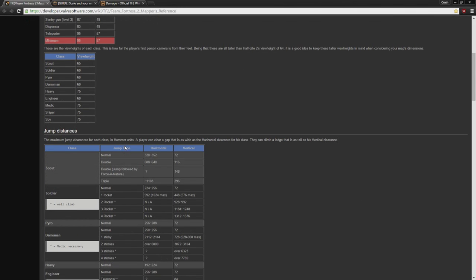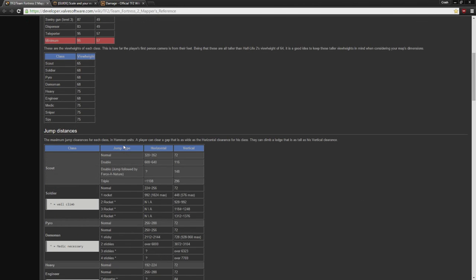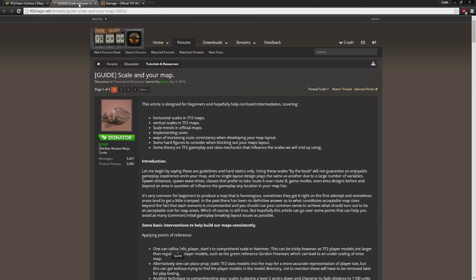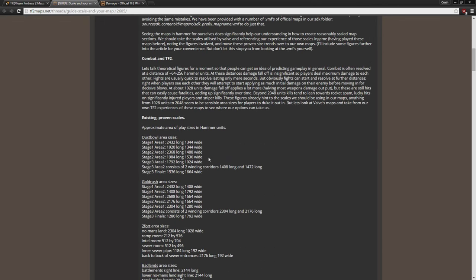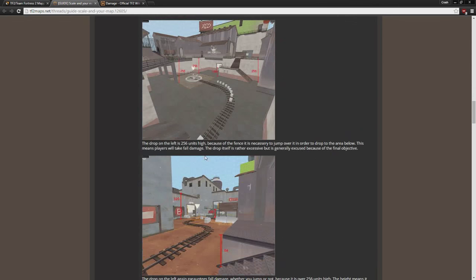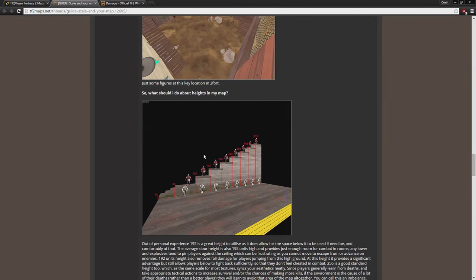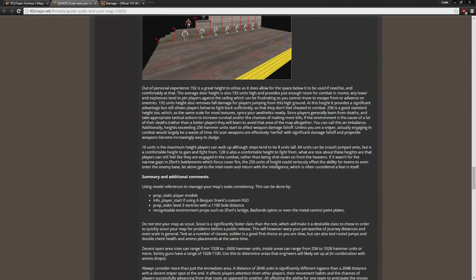Another guide I recommend if you want to read a whole lot more about the topic of scaling is actually the one I learned a lot of this from myself, and I referenced it for making this tutorial, the Scale in Your Map Guide created by Grazer on TF2 Maps. This is basically the quintessential guide on scaling, albeit a little bit out of date now.